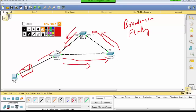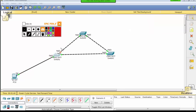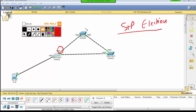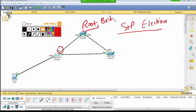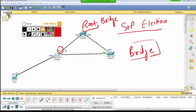Loops can happen in a network. If you have a network, it will create a loop. So what is the spanning tree protocol? By default, this is a type of selection — root, which means server, main — which is called the root bridge.